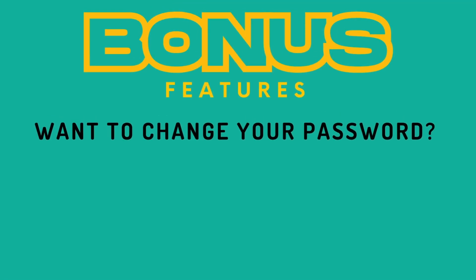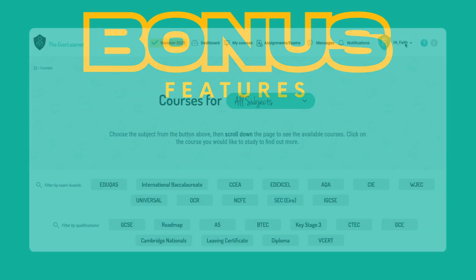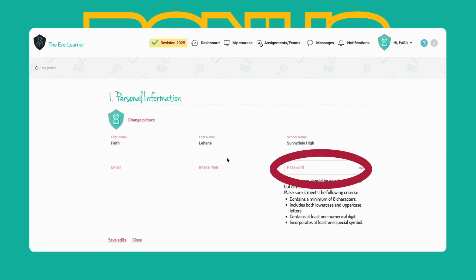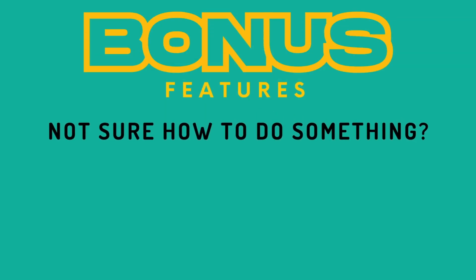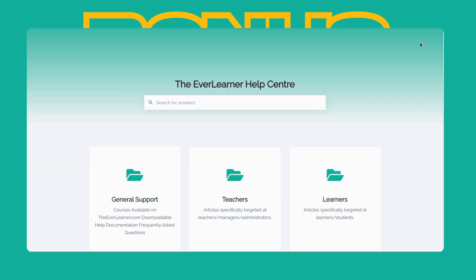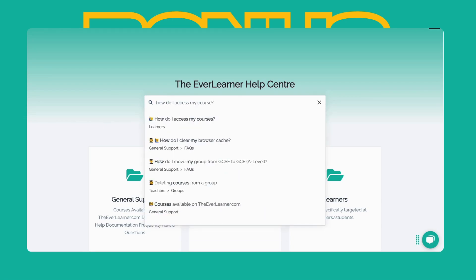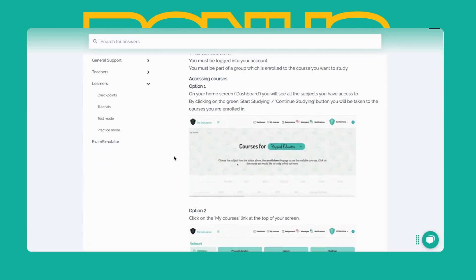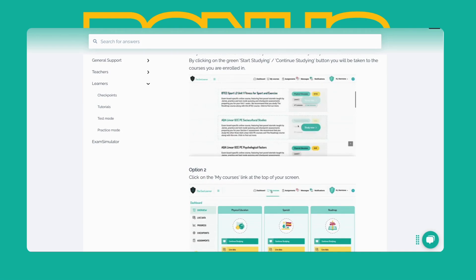Bonus features. Want to change your password — decided you don't want to have your bunny's name anymore? No problem. Click my profile, then go to edit information and you can change the password. Not sure how to do something? No problem — click on the little question mark, type in a search, or use the green speech bubble at the bottom to chat with one of us on the PE team for help.